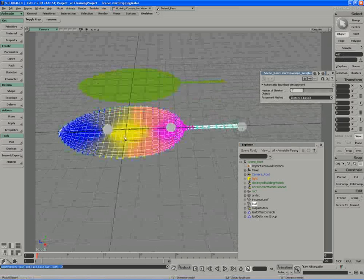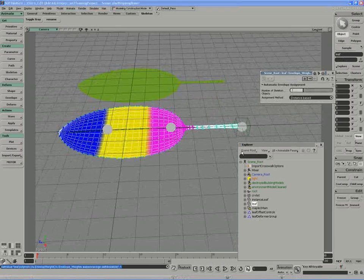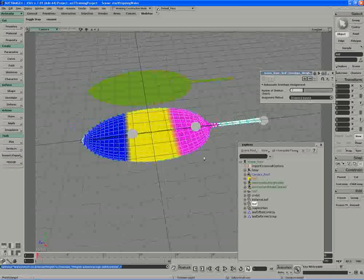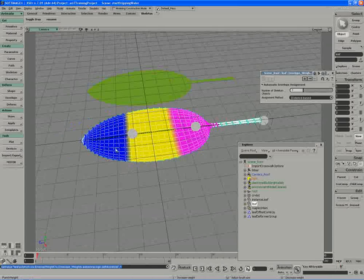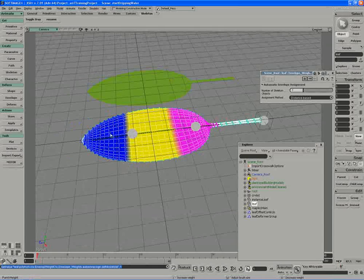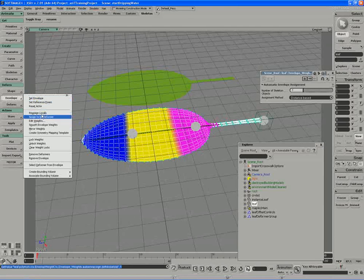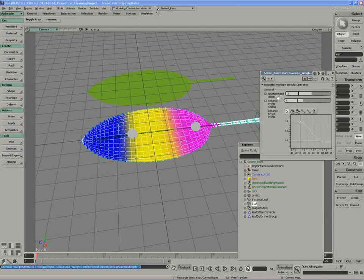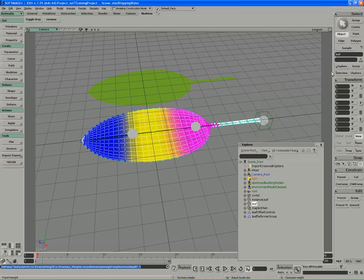If I press W, you can see how the assignment works. I'll make sure the assignment is a very stark one bone per deformer, or one deformer per vertice, and I'll smooth out the deformer weights by using the smooth envelope weights tool and extending the neighborhood depth. Actually two or three should work just fine.